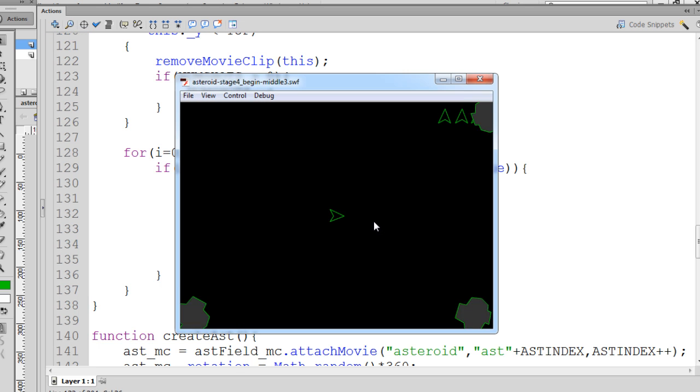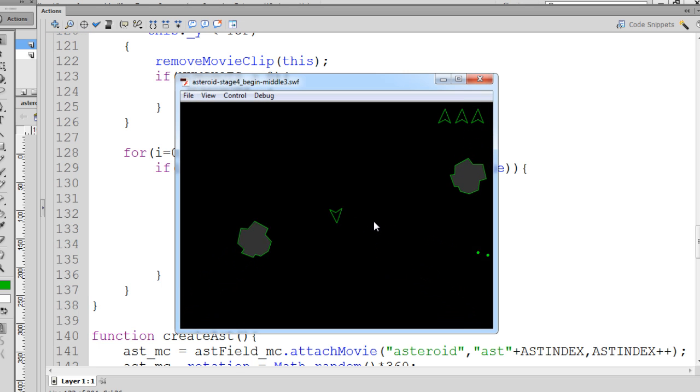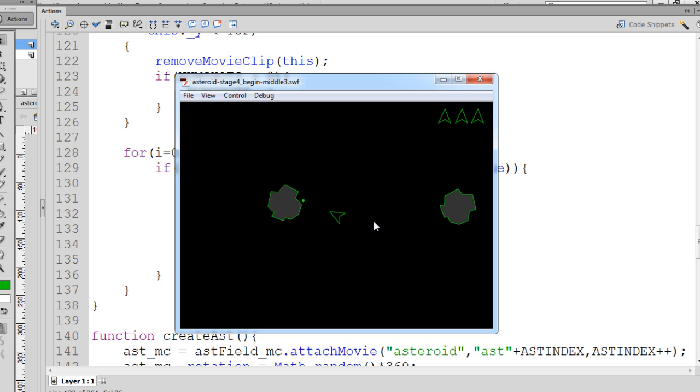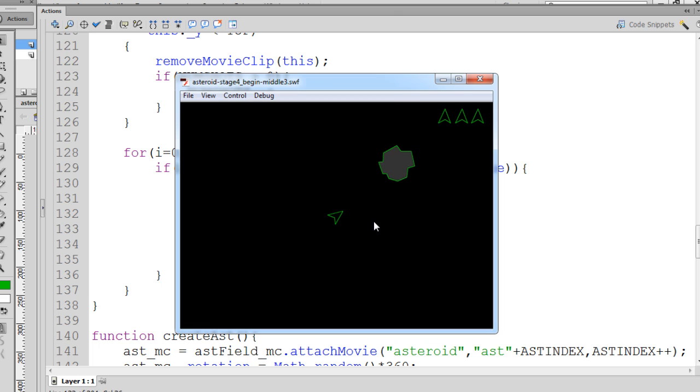So now, same thing, we can just remove one at a time. Now, in the actual asteroids game, when you shoot an asteroid, it doesn't just break apart a giant boulder. What it does is it breaks it into two pieces, and two medium-sized asteroids go flying in different directions. So that's what we're going to do next.